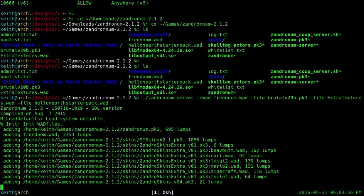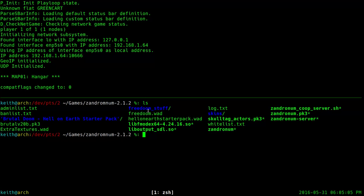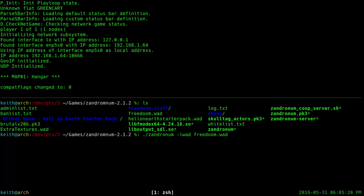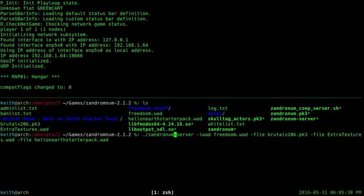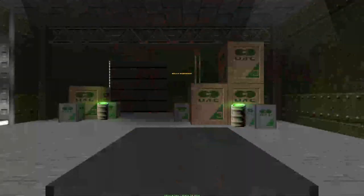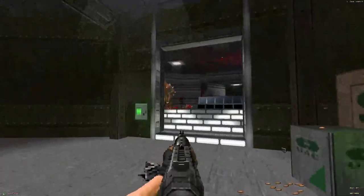Once you have all those specified, go ahead and enter that command. For your friends to connect, they will need all the WADs — they'll need the Hell on Earth Starter Pack and they'll need to be using Zandronum. They need to run Zandronum with the same -iwad and the same -file parameters you specified in your server. At the end of their command, they put +connect and then type in your IP address, and they should be able to connect. There you go — now we're running Brutal Doom. That's pretty much how you get any modded server up and running.